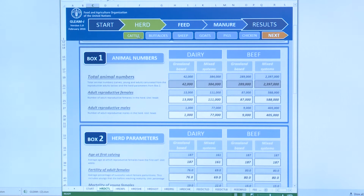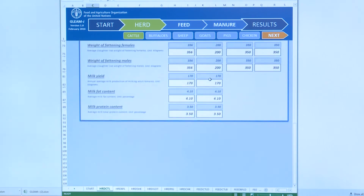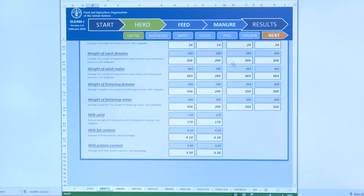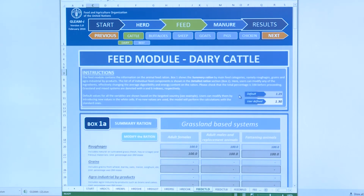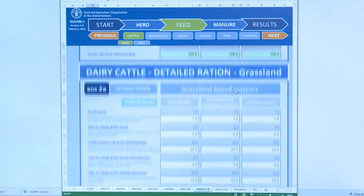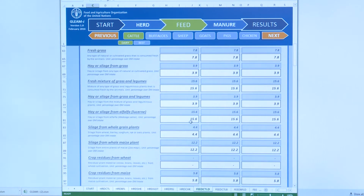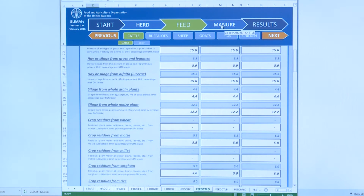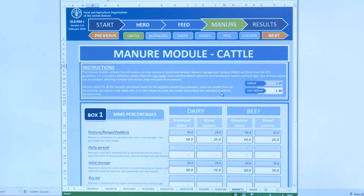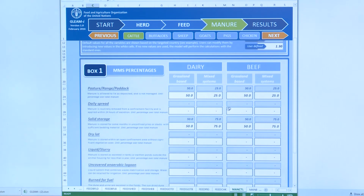That means animal numbers in the different species and production systems — for example, dairy cattle in grassland-based or mixed systems — but also parameters such as the milk yield or the weight of the animals. Parameters about what the animals eat in the different systems, in terms of percentage of their daily intake in hay, silage, crop residues, and so on. And parameters about manure management — how manure is managed in the different species and systems, for example solid storage or depositing on pastures.